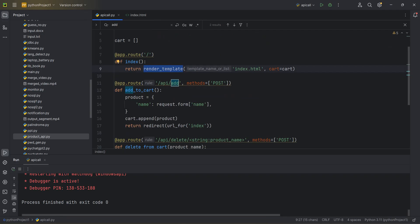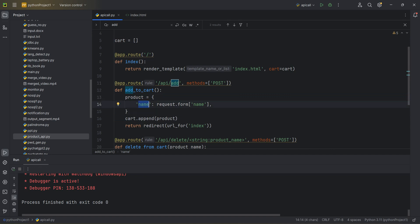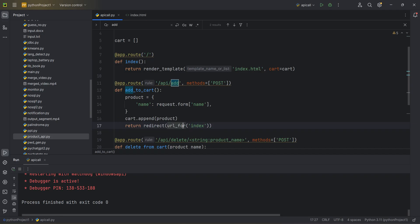For add to cart, I have a list already and I create a product set where I add a name using request.form - I'm getting it from the form in index.html. When the user types something in the text box and clicks submit, I get that value and append the product set to my cart list. Then I redirect back to the index URL upon successful addition.